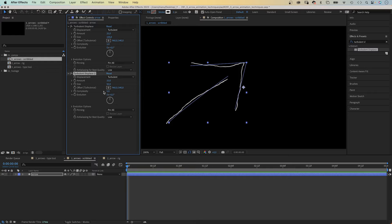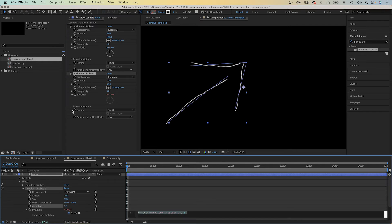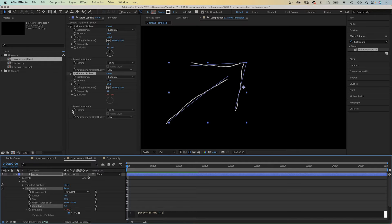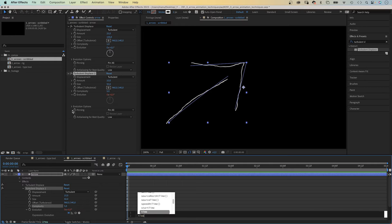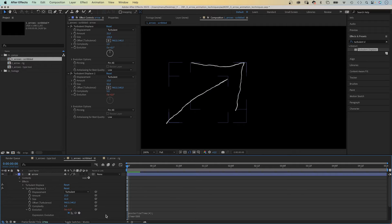Then we animate the evolution with an expression. We add an expression to the property, and first of all, we reduce the frame rate: Posterize time and 4 in parenthesis, semicolon. The frame rate for this property is 4 frames per second. Then we add time asterisk 500 — the evolution increases by 500 degrees per second.